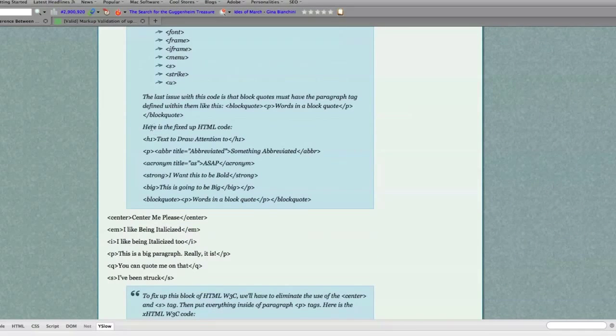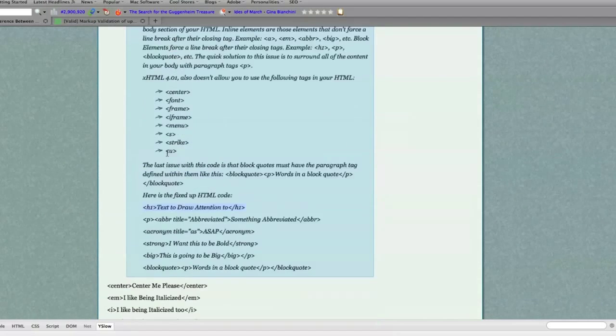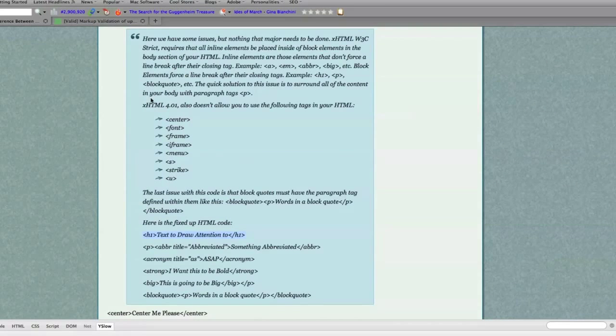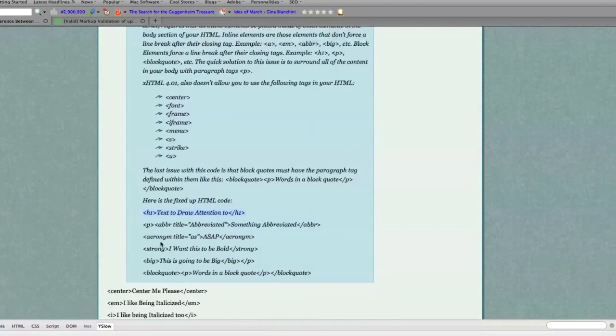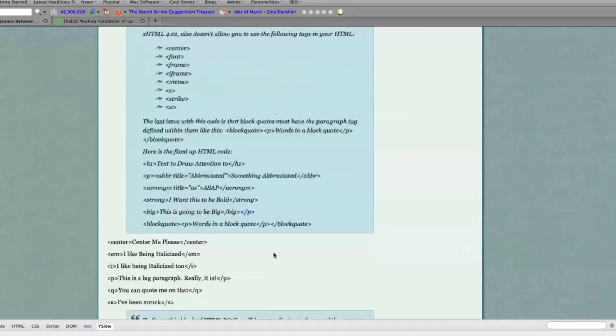And here is your fixed-up code that is 100% XHTML compliant. You can see here, I have surrounded all of my inline tags with paragraph tags, just like that. Compliant now.